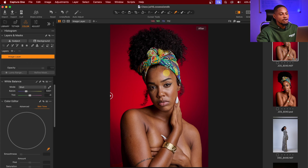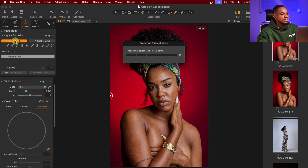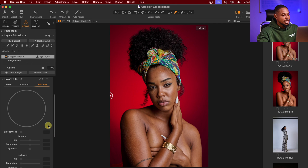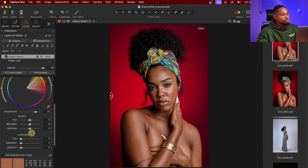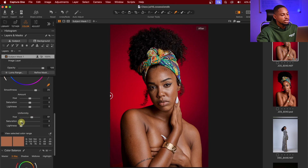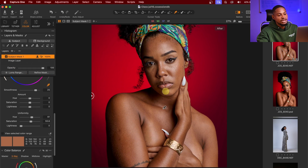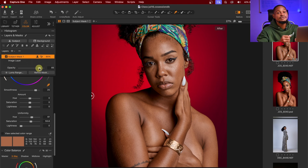One major reason I prefer Capture One over Lightroom is the skin tone tool. First, come to Layers and Mask and click Select Subject so that Capture One AI automatically selects only the subject — press M to view or hide the mask. Then come to Skin Tone, sample a part of the skin you want the rest to match, and move the Uniformity and Saturation sliders up to even out the skin tone. Reduce the mask opacity if the effect is too strong.